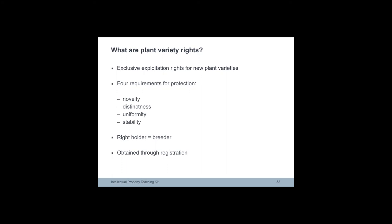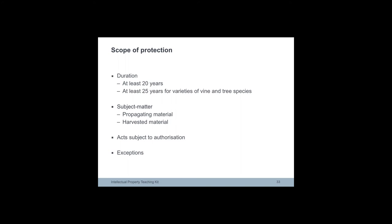Plant variety rights are obtained through registration, either at national level or in any member states of the UPOV convention. When plant variety rights are awarded for a fixed period of time and cannot be shorter than 20 years. For trees and vines, the minimum term is 25 years.